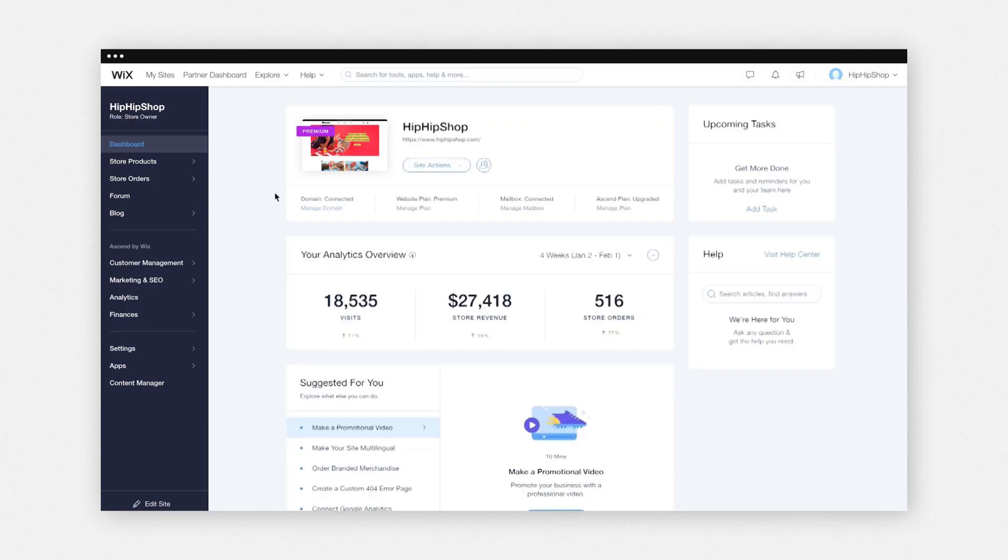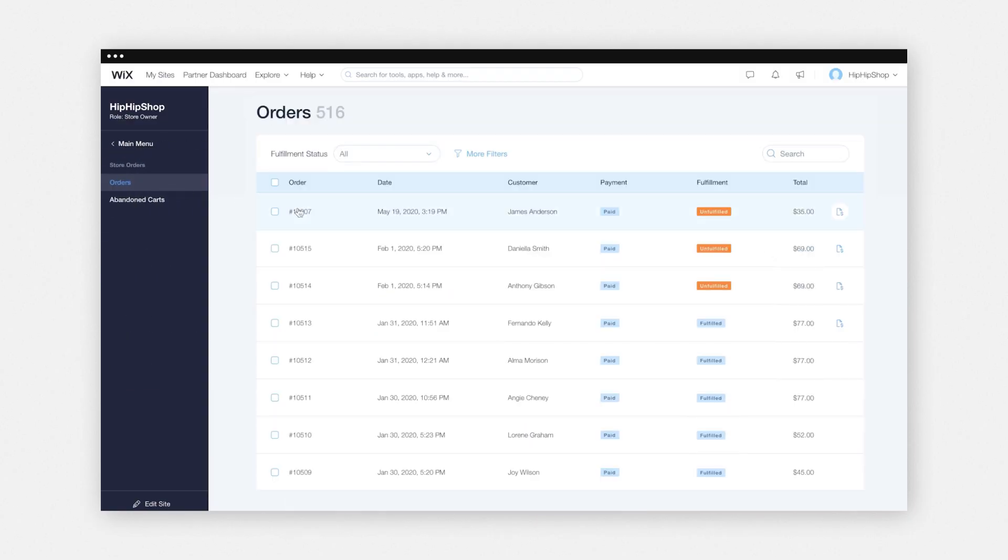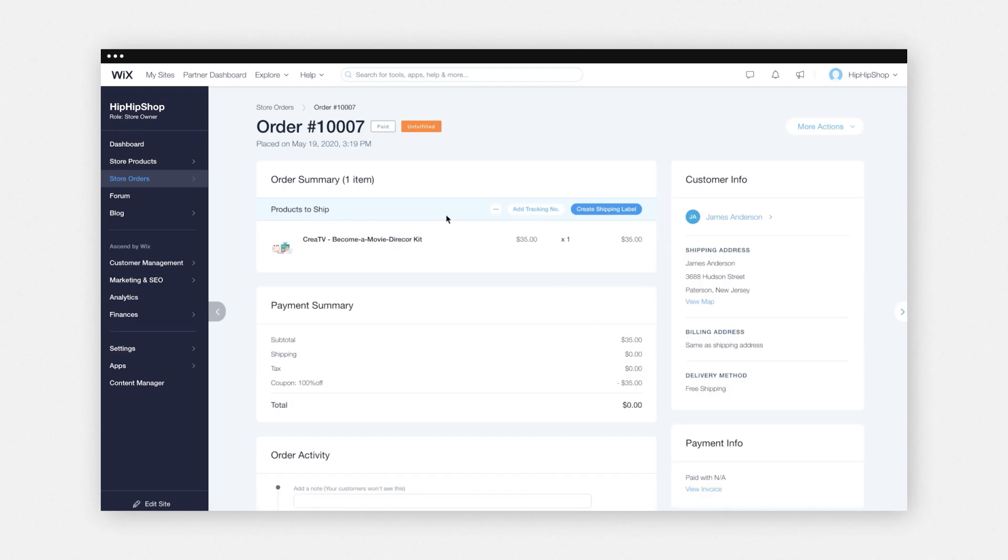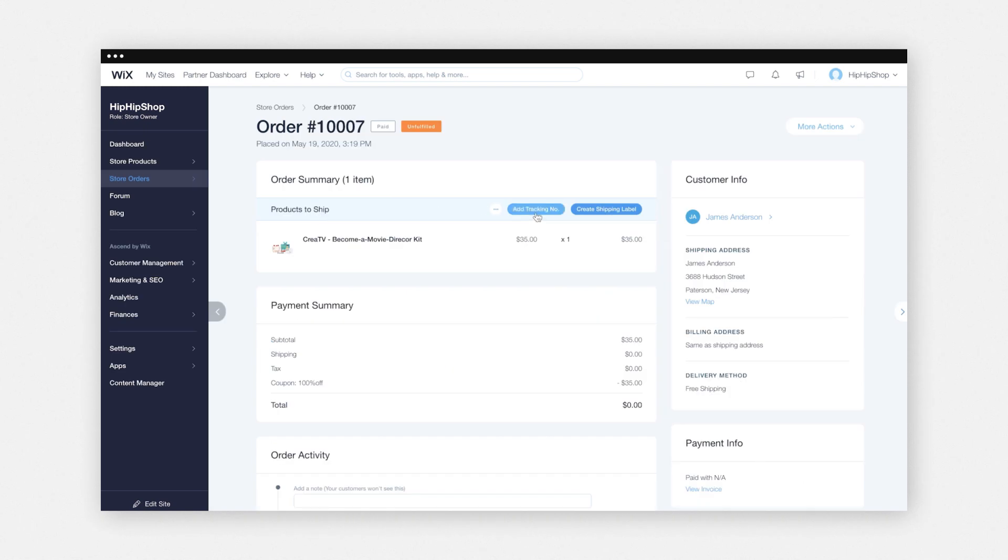Once you have your shipping label printed out and added to your package, add your tracking number to the order. So to do that, you'll go to your dashboard, store orders, select an order, and click add tracking number.